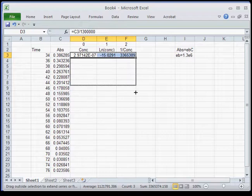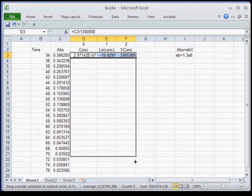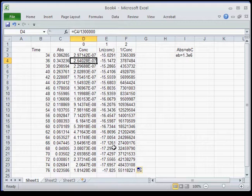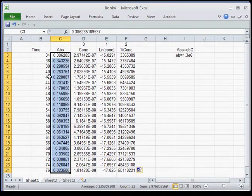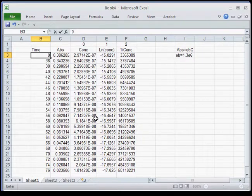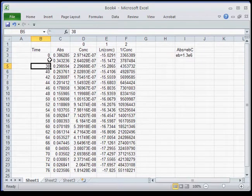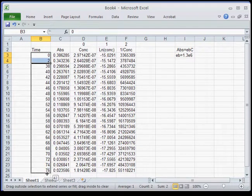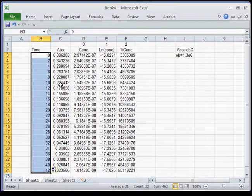Rather than typing all those formulas over and over again, I highlight the three formula cells, grab the little black dot at the corner, and drag it down. The formula is now pasted and all cells reference the correct columns. I also need to fix the time column — my start is at 34, but I want it to start at 0. I enter 0, highlight it, grab the corner, drag it down, and it automatically fills in with 2-second intervals.